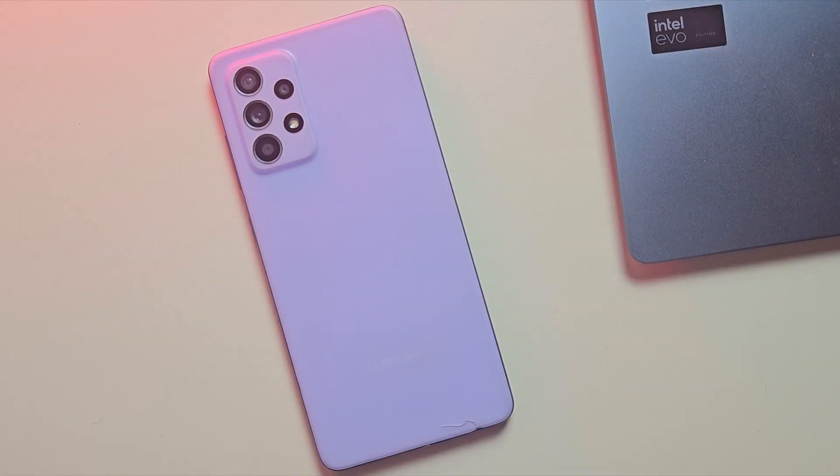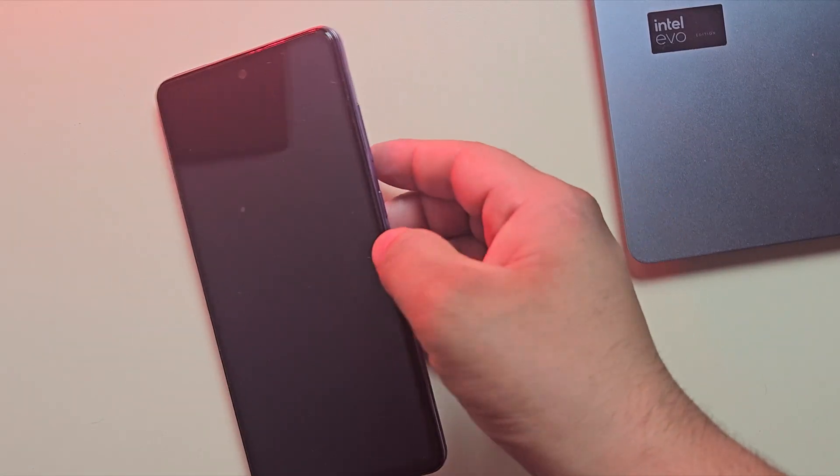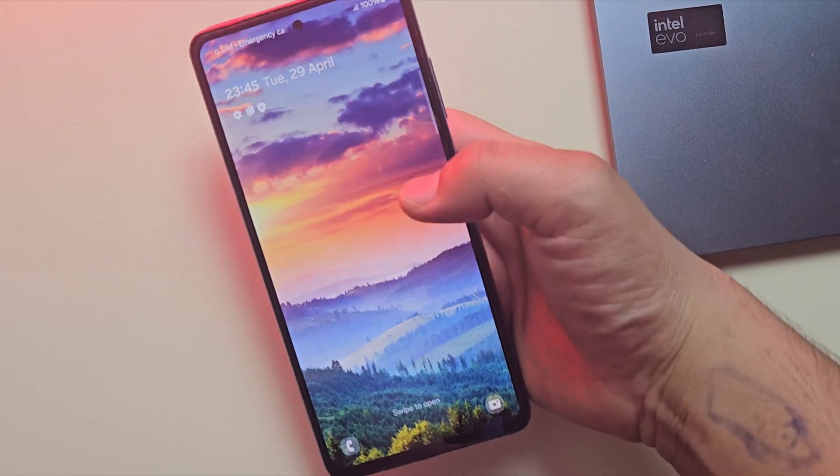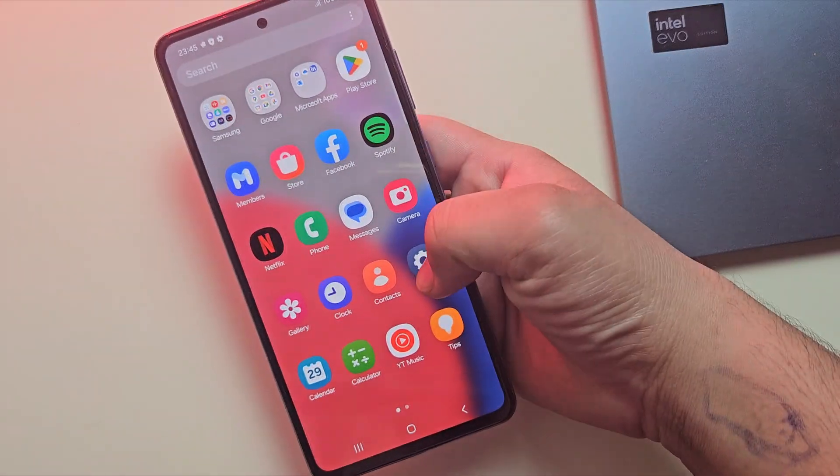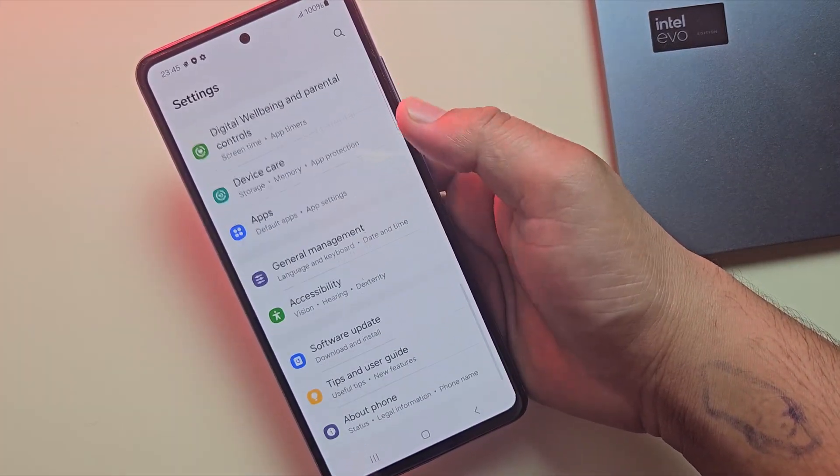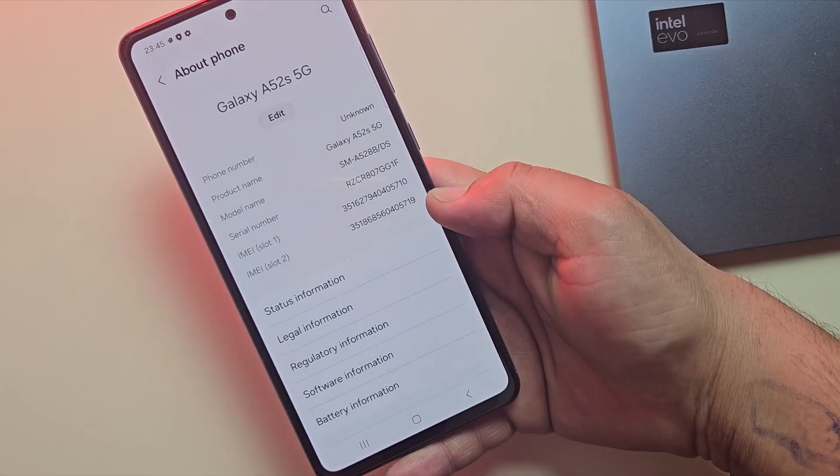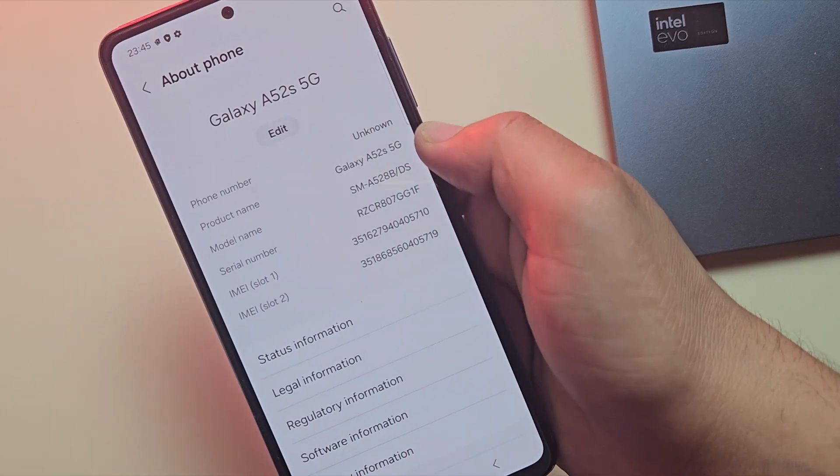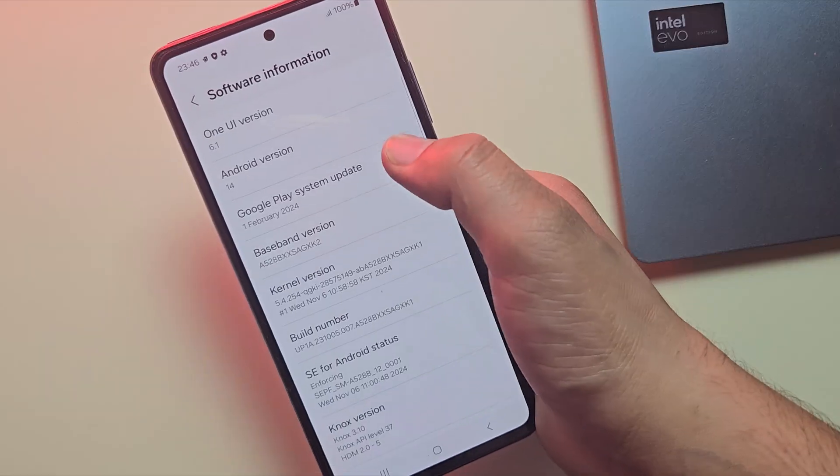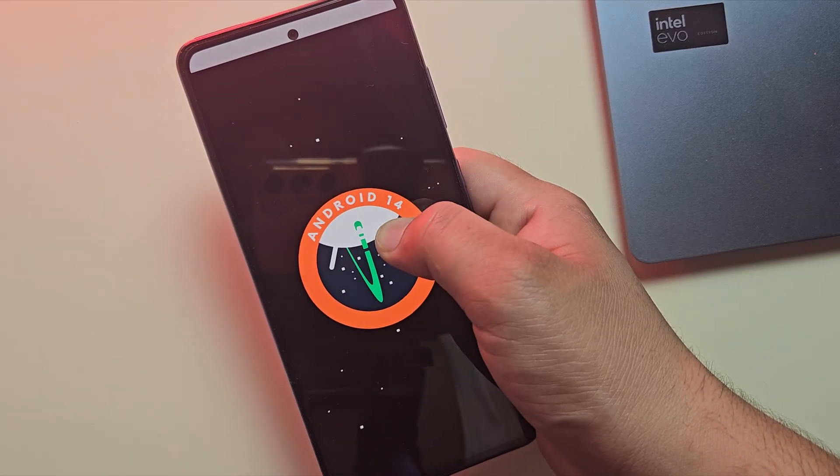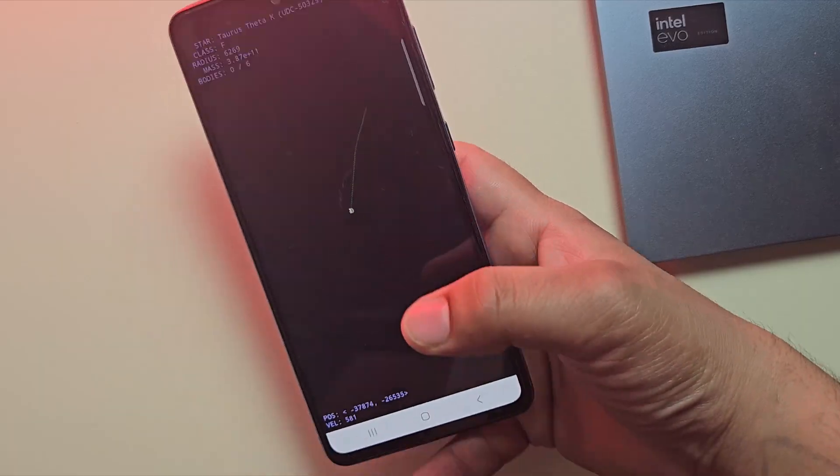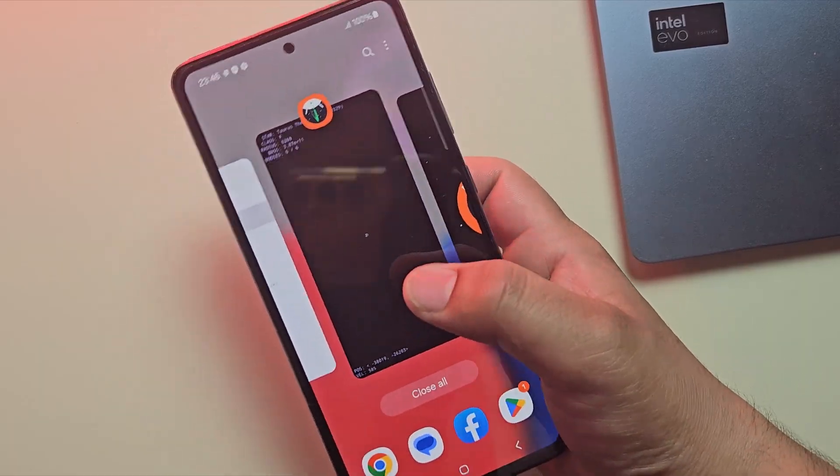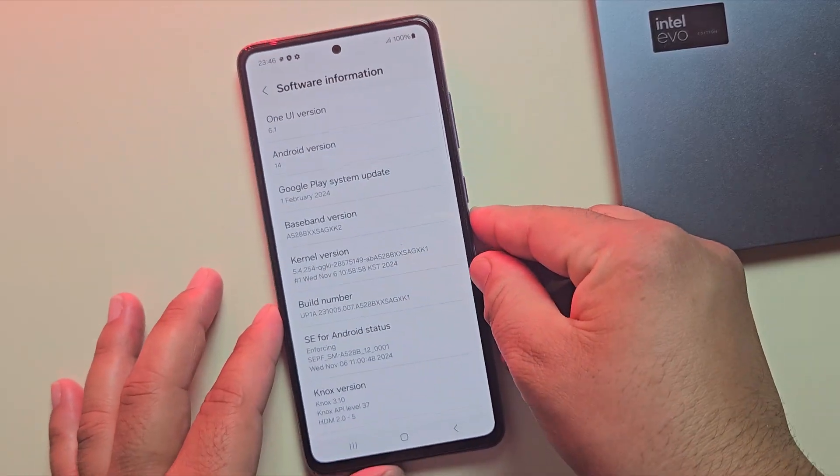For this video, I'm using the Samsung A52s. But this method works for almost all Samsung devices, whether you're using the M series, A series, or even the S series. The process is exactly the same. As you can see, this phone is running on Android 14, but this method also works perfectly fine on Android 13 and even Android 15.